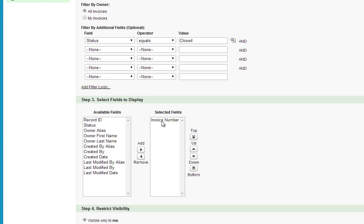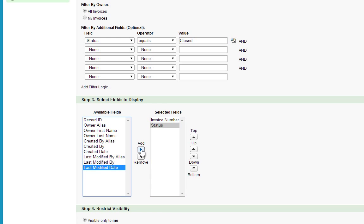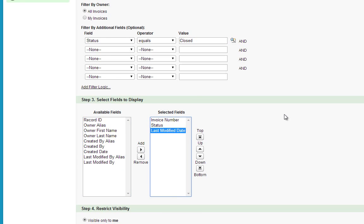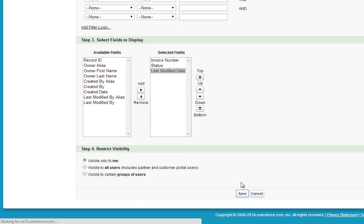Now, we need to select the fields that we want to display in this view. Leave Invoice Number, but click Status, then click Add, and click Last Modify Date, and then click Add. Leave the visibility as visible only to me, and click Save.